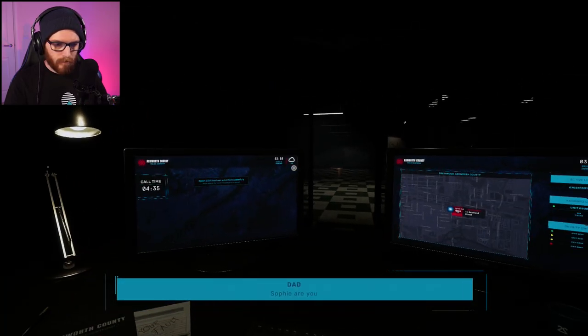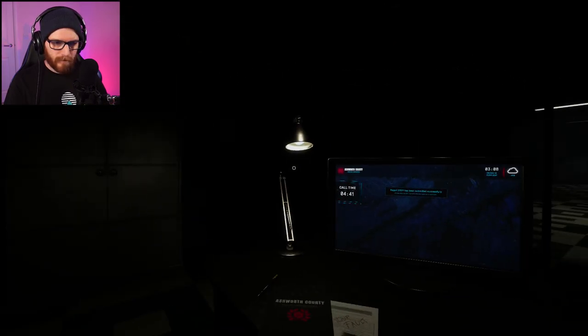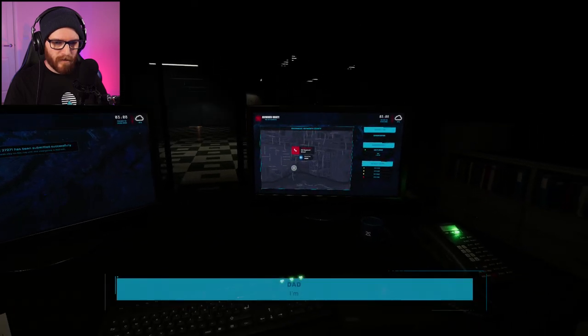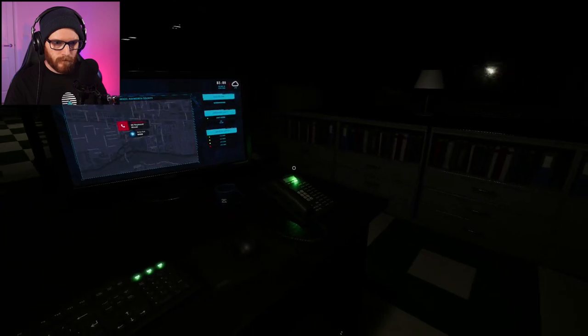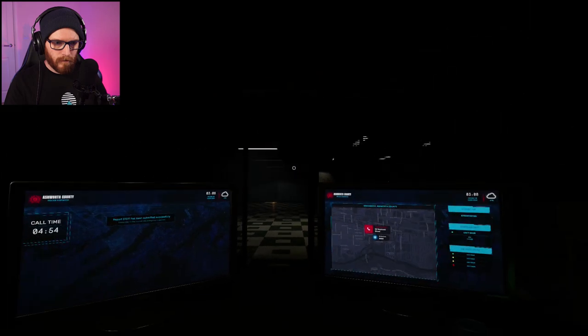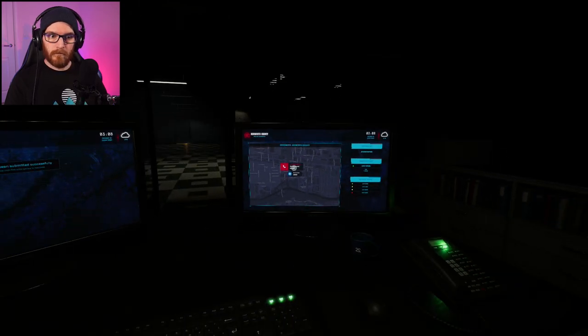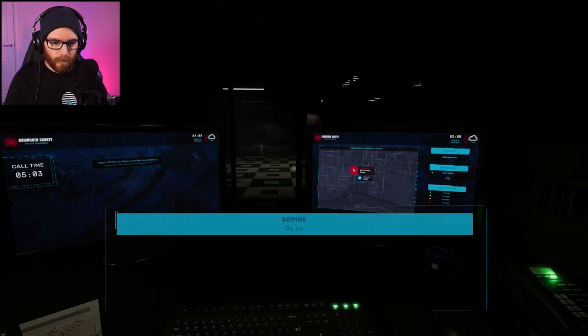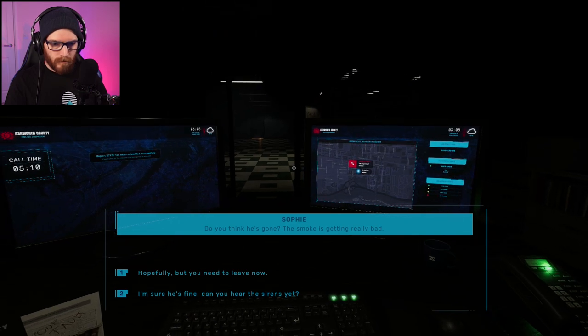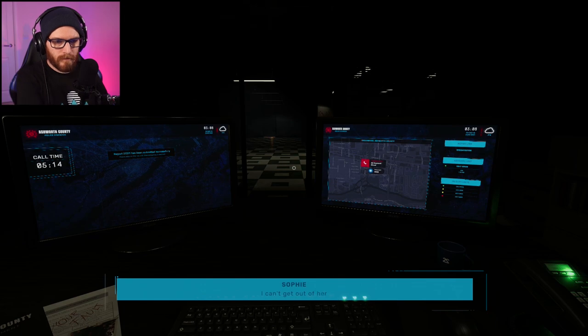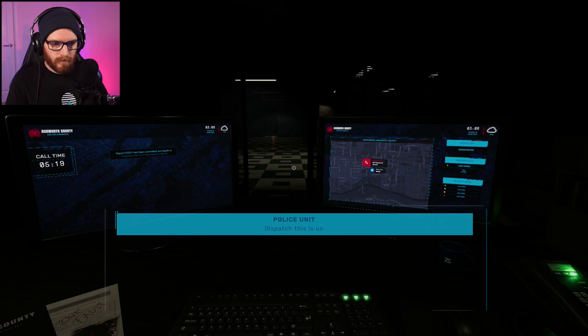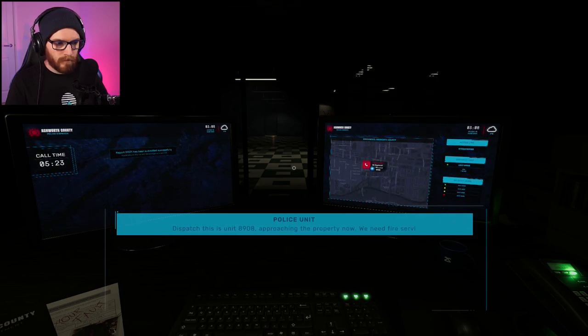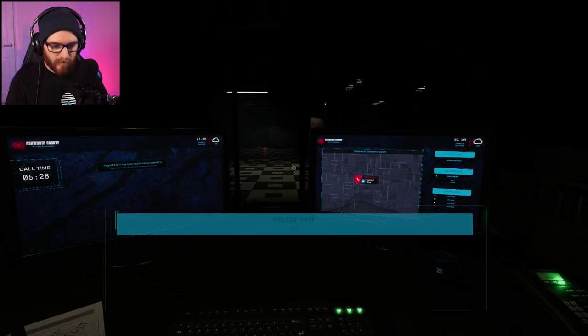You're going to send fire. I'm sorry. Please come out. Sophie, you all right or what? This is proper creepy. No. You need to leave now. I can't get out of here on my own. Please. Please tell him to help. Dispatch. This is unit 8908 approaching the property now. Yeah, yeah, yeah. We need fire services here ASAP. Okay, cool. I'll get it done. I'll get some way. The child is trapped inside. Damn it. The fire is very intense. The first floor is engulfed.